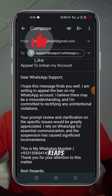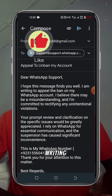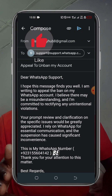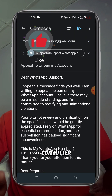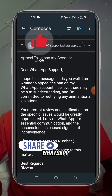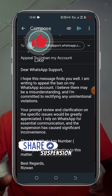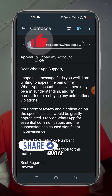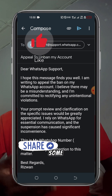In the compose email, input this message: 'Dear WhatsApp Support, I hope this message finds you well. I am writing to appeal the ban on my WhatsApp account. I believe there may be a misunderstanding and I am committed to rectifying any unintentional violation. Your prompt review and clarification on this specific issue would be greatly appreciated. I rely on WhatsApp for essential communication and the suspension has caused significant inconvenience. This is my WhatsApp number. Thank you for your attention to this matter. Regards,' then write your name.